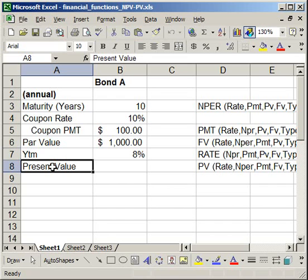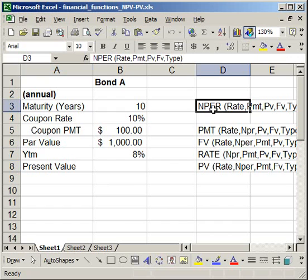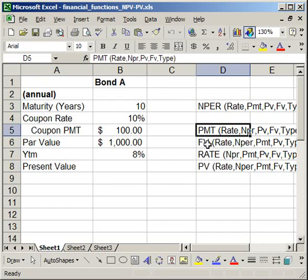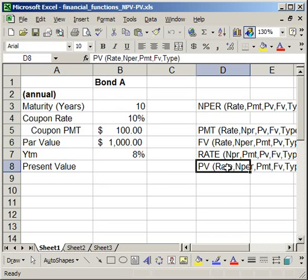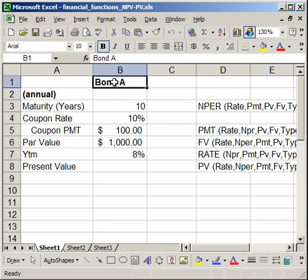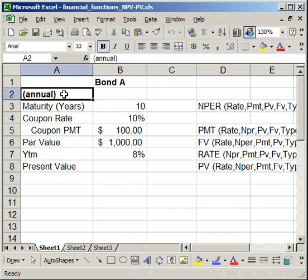The functions I'm going to use are NPER for number of periods, PMT for payment, FV for future value, RATE to get yield to maturity, and PV for present value. Now one thing to note: we're doing a bond and everything is considered to be annual.